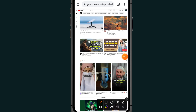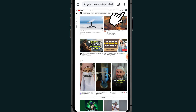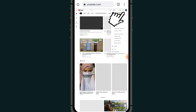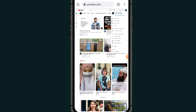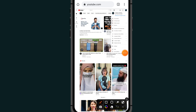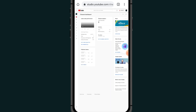Now click on the profile icon at the top right side. After clicking on your profile icon, click on where it says YouTube Studio — that is the second option.